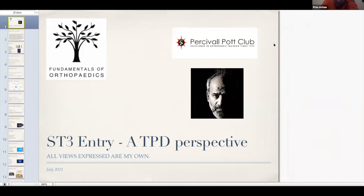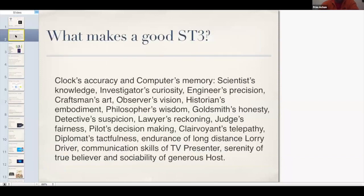When these guys asked me, I was slightly daunted by being asked to talk about a TPD's perspective on ST3 entry, but even more daunted by following Zara and Simon, who are two of my very best trainees. I want to stress, particularly given this is being recorded, that these are all very much my own views - my views are controversial generally and aren't necessarily accepted by everyone. But I'm going to give you a rundown on what I think an ST3 needs to be. What makes a good ST3? The ideal qualities include: the accuracy of a clock, the memory of a computer, the knowledge of a scientist, endurance of a long-distance lorry driver, communication skills of a TV presenter, serenity of a true believer, and sociability of a generous host.